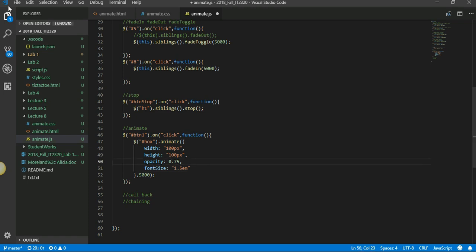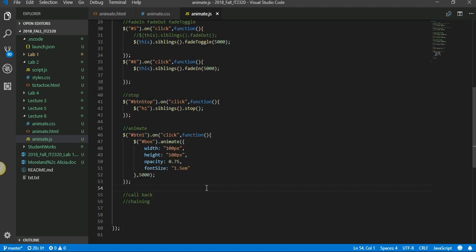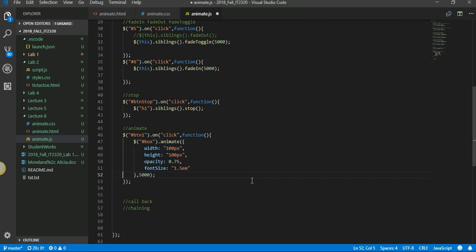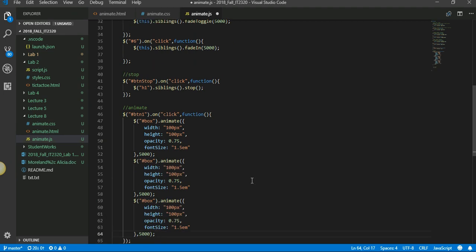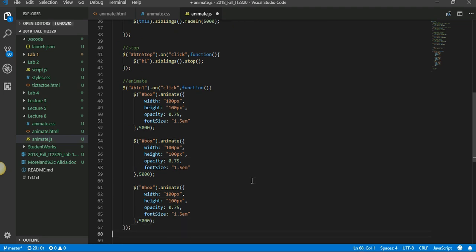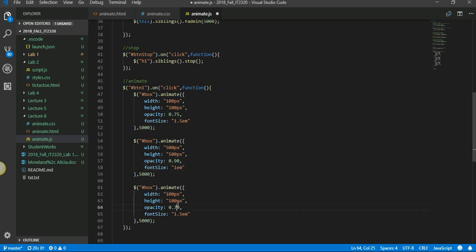Now that we have done that animate, let's see if there are ways to do multiple animations. What if we want to do like three different animations, one after another? Let's say this would be 500 pixels, and this should be again 100 pixels so it goes back.